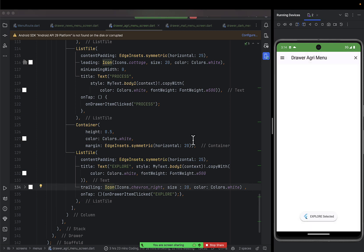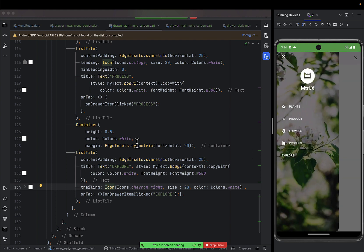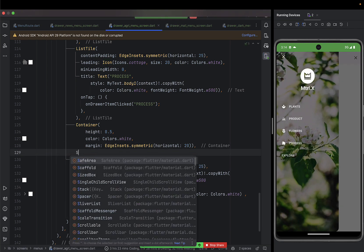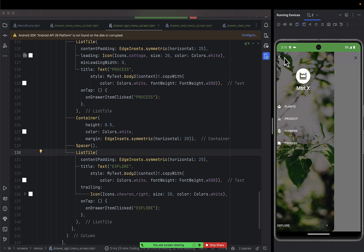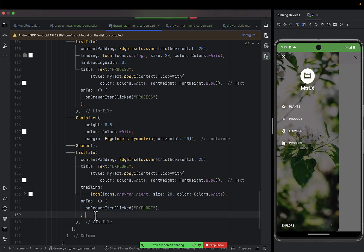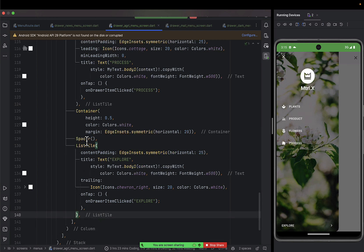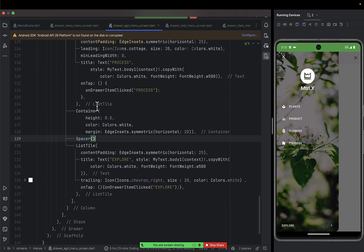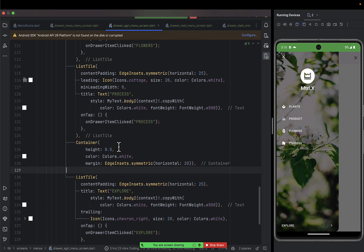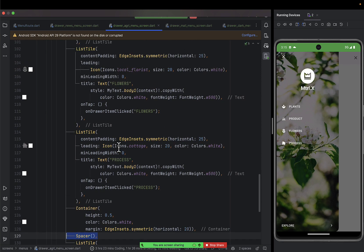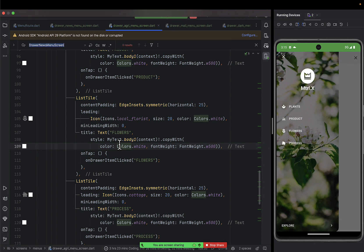If you want that last item to be at the bottom, you'll need to add a spacer before the divider. A spacer pushes everything to its maximum. So you have the content at the top and the explorer item pinned at the bottom. I hope you can see that it looks very beautiful.